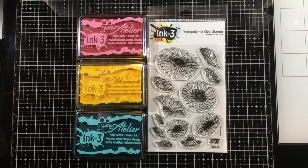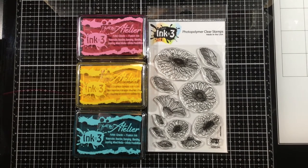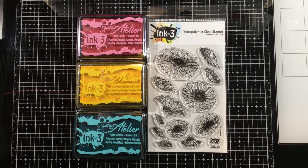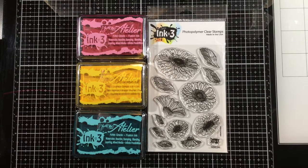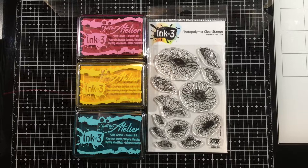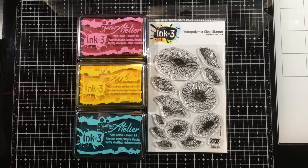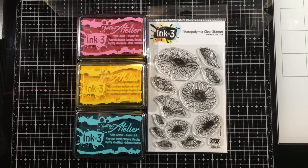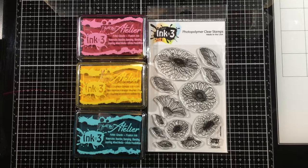Hi everybody, it's Linnea for Ink on 3. There's a new release that just hit the shop and there are three new floral stamp sets. I'm going to be using an Atelier ink smooshing technique with the Gerbera Daisy stamp set.